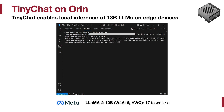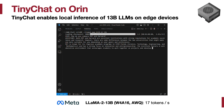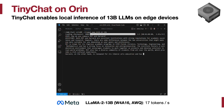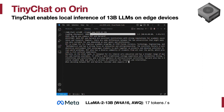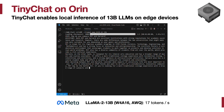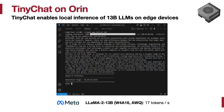TinyChat also enables local inference of large language models with 13 billion parameters on edge GPUs. Without our 4-bit AWQ, the LLaMA2 13 billion model cannot even fit into the main memory of Jetson Orin. In this example, we asked the model to compare MIT against Harvard. The quantized model is capable of summarizing the strengths of MIT in STEM and Harvard's diversity in academic offerings, and it also compares the school culture of MIT and Harvard. Overall, the model runs at 17 tokens per second on the edge.